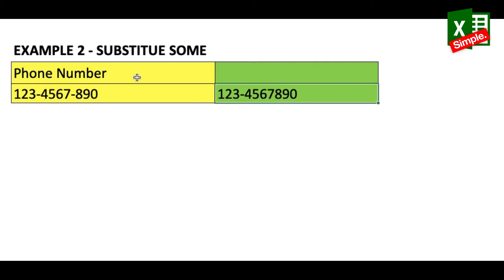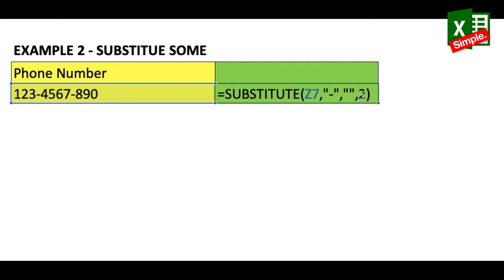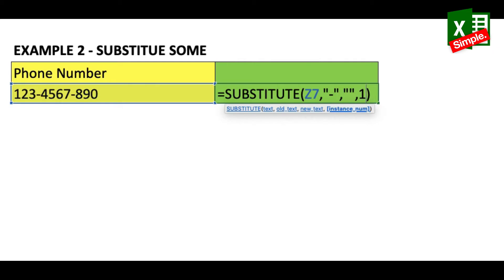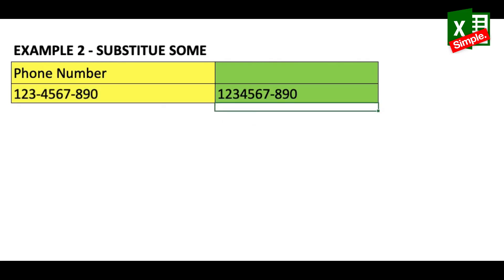In the same function, if instead of the second one I want to remove the first hyphen, I'll just replace the number 2 with number 1. What will happen now is that the first hyphen will be removed while the second hyphen is retained. And there you go.